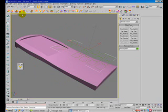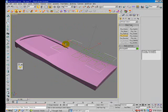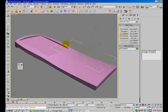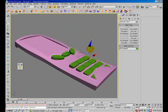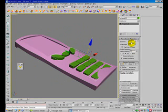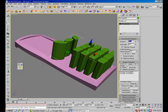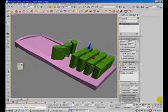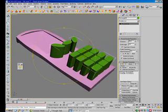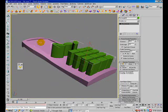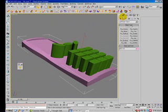Now I'll extrude the surface for the bottom button and move it down. Okay, let's make sure that the green penetrates through the pink, and now use the boolean.